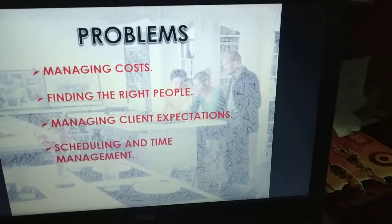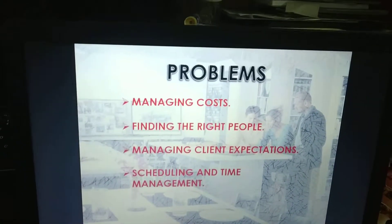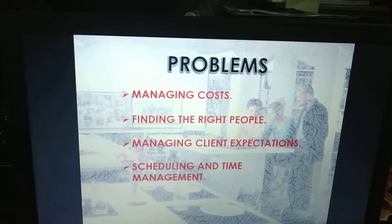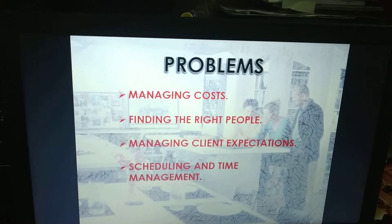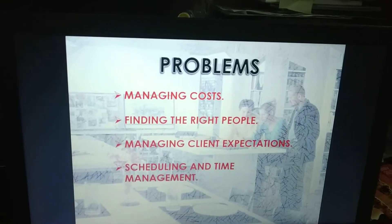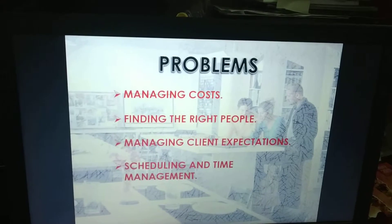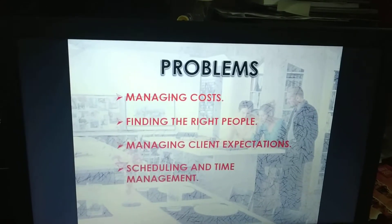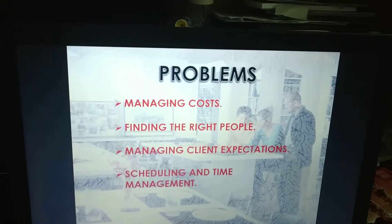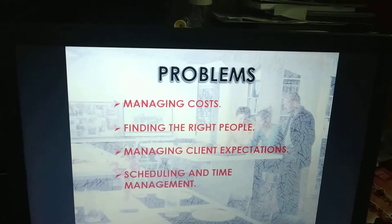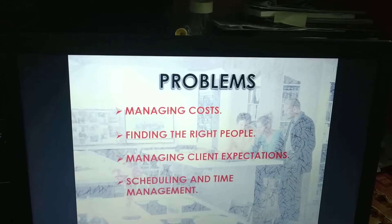The problems which can be faced in starting my own interior designing business: managing cost is one of the main issues faced during the process of interior designing. The cost may vary depending upon different materials used, so cost may be high or less for different customers. We have to plan a proper budget and execute the business accordingly.